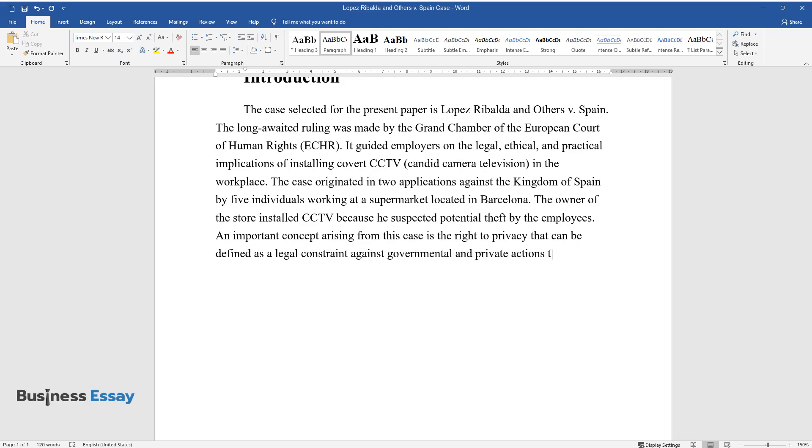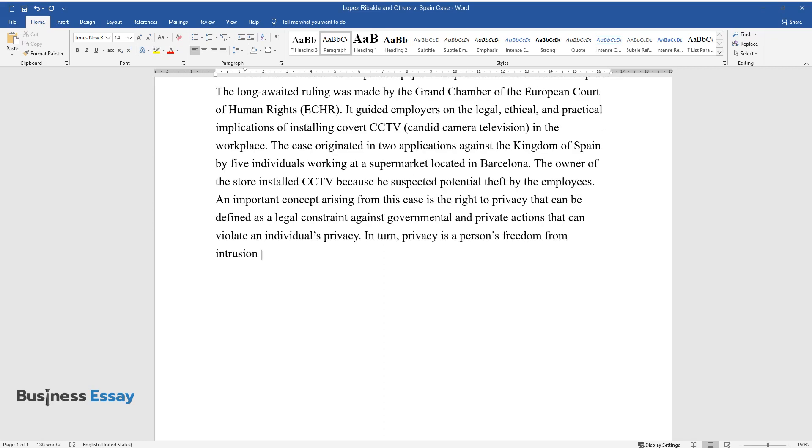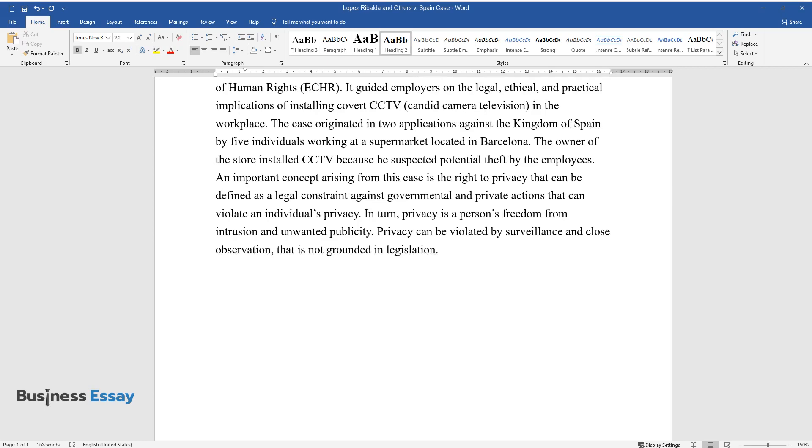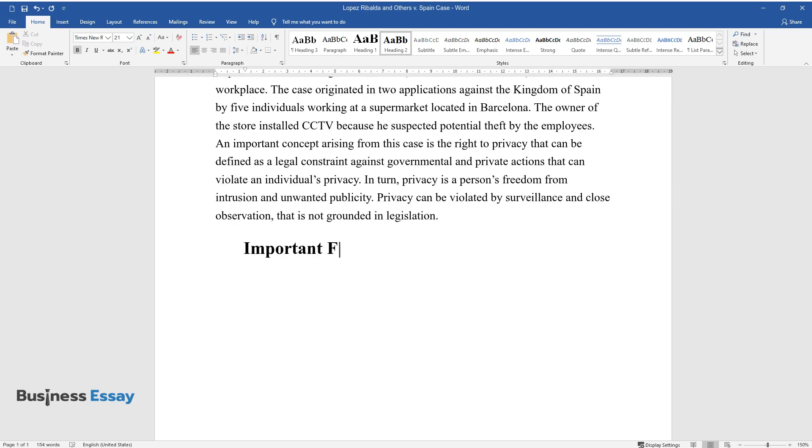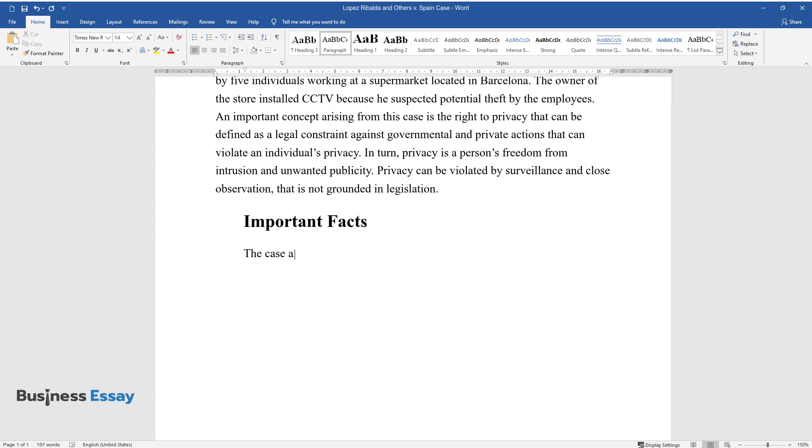In turn, privacy is a person's freedom from intrusion and unwanted publicity. Privacy can be violated by surveillance and close observation that is not grounded in legislation.